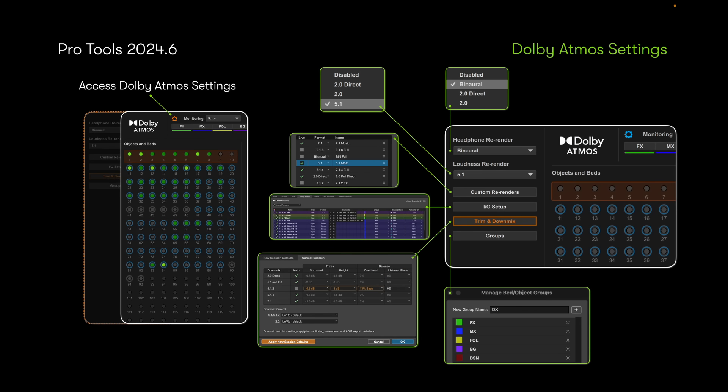You can now access all of your Dolby Atmos settings inside Pro Tools from one menu — the Dolby Atmos settings pop-up window. Here you're able to access your headphone re-renders, loudness re-renders, and custom re-renders. You can jump to your IO setup and access your trim and down mix settings. The trim and down mix settings will turn orange and alert you if there's any deviation from the normal factory settings. You're also able to access something called Groups, which we'll dive into once we open Pro Tools.